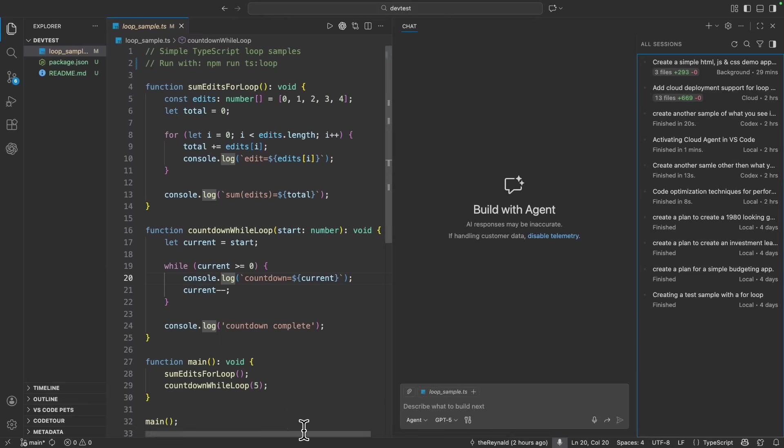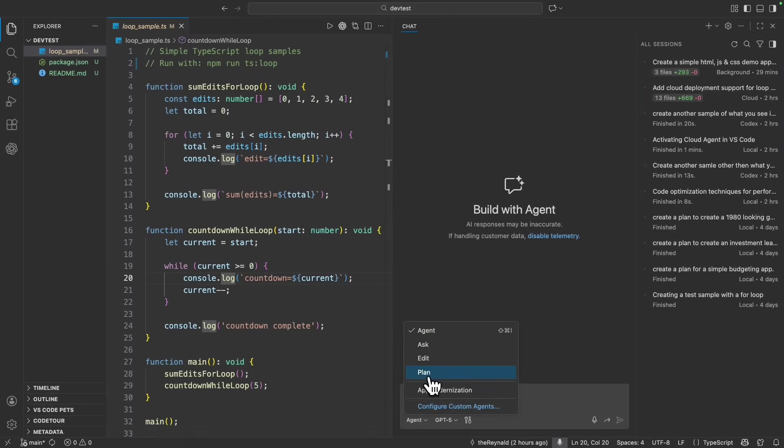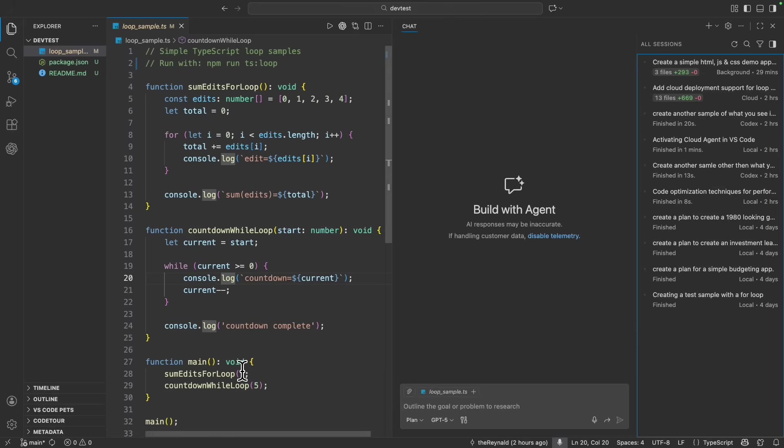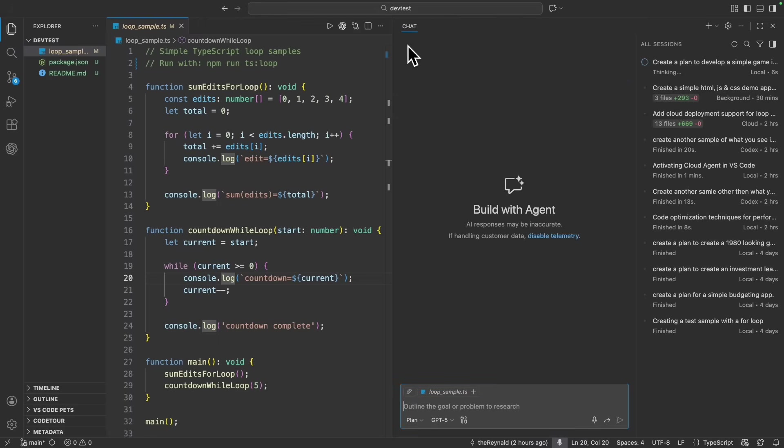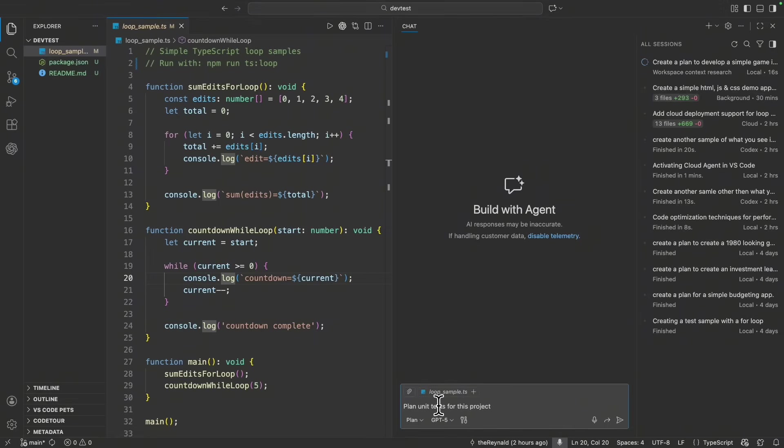And what's nice is that we can use multiple agents at once. So for example, if I wanted to go into a planning agent and then ask to create a plan to develop a simple game inspired by Pac-Man. When I start this, while it continues working, I don't need to stay and wait. I can actually go and ask it to do something else. So maybe I could ask it to plan unit tests for this project.